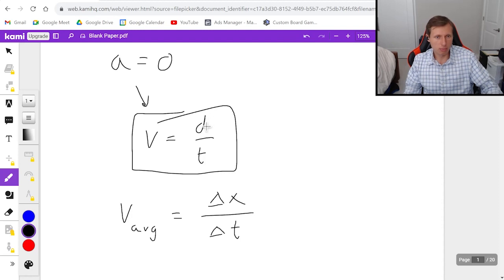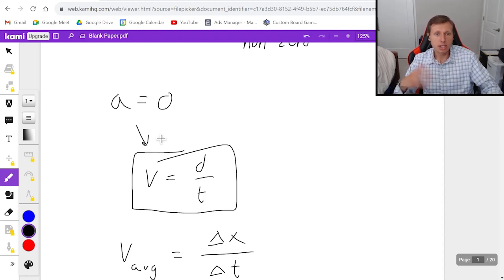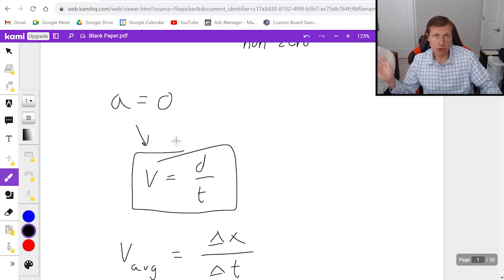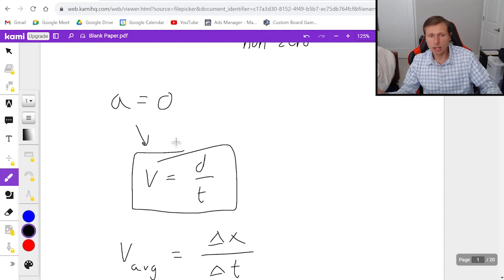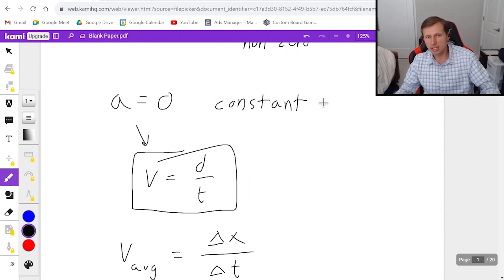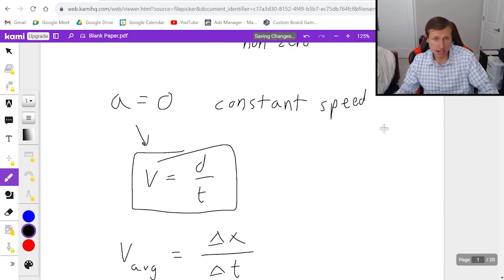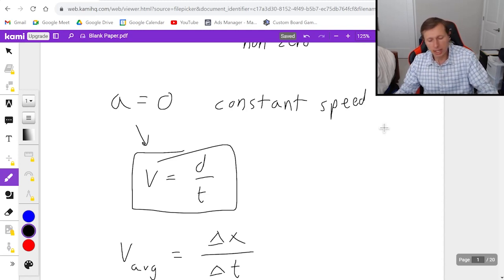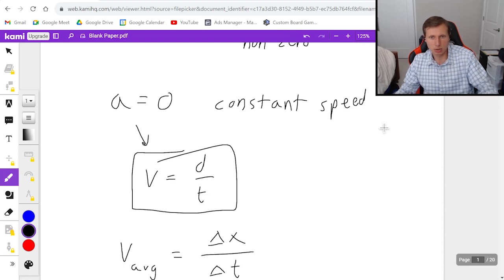One more thing before we look at problems: what does it mean for your acceleration to be 0? Does it mean you're stopped, like your car isn't moving? No, not necessarily. An acceleration of 0 really just means that you have a constant speed. So for instance, if you're driving down the highway at a constant speed of 30 miles per hour, your acceleration is 0. Equally true, if your velocity is 0 then you also have a constant speed, as long as you're not moving — but that's kind of a boring case.